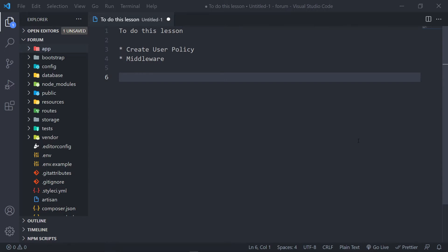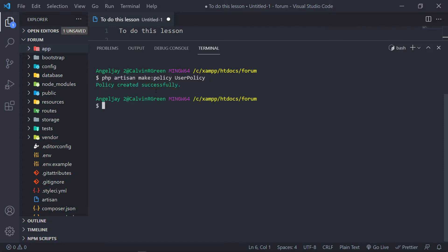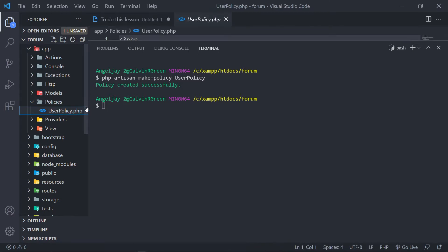The first thing we're going to do is create our user policy. We open up our terminal and run `php artisan make:policy UserPolicy`. Press enter and our policy is created. To view the policies, go to the `app` folder and you will see a new folder called `Policies` has been created. Inside there we will have our UserPolicy.